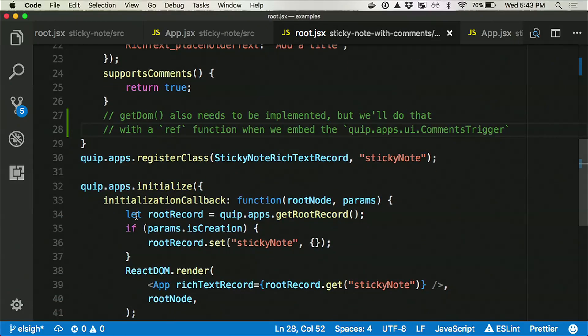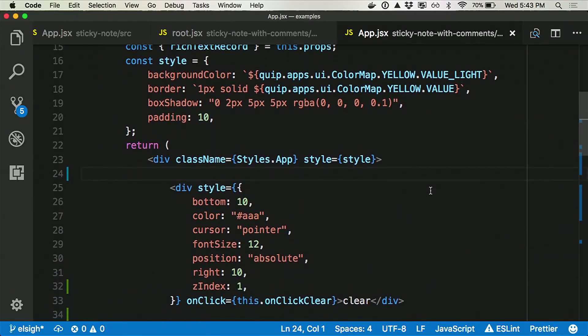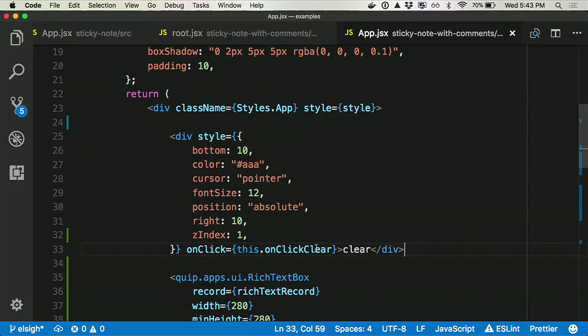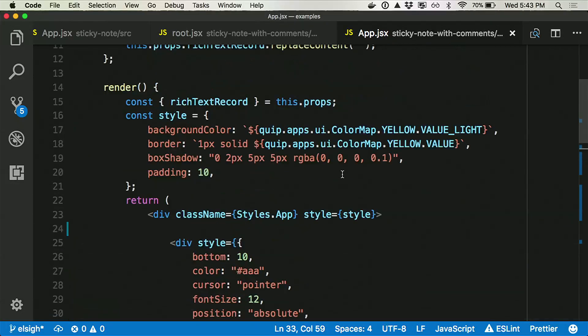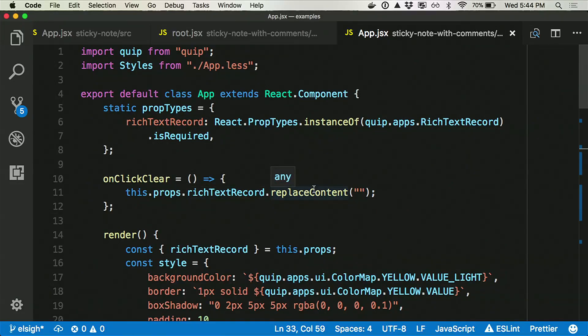But we're going to go implement that on the React side, where we have an instance of the DOM. So down here, nothing is different. Everything stayed the same. You can see this is the functionality for the clear button. I just dropped another div onto the screen, and I've implemented a method onClickClear. OnClickClear takes the reference to the rich text record and calls the API method replace content with the empty string. That's how I'm able to accomplish clearing the rich text box.